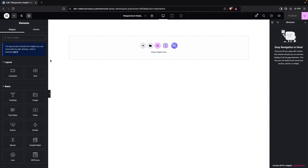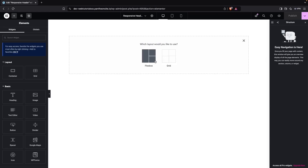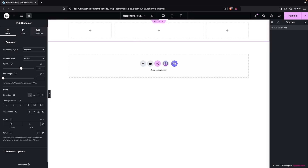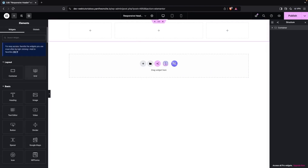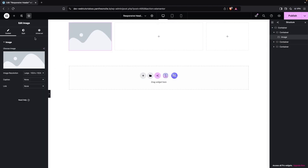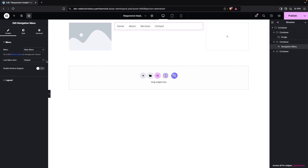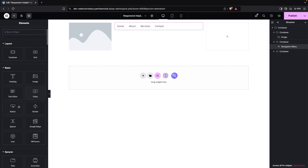Here we'll be building our responsive header. First, we're going to add a container — I'll use a two-column or three-column structure. On the first container I'll use the logo, on the second I'll add a navigation menu, and on the last container we can add a button as well.